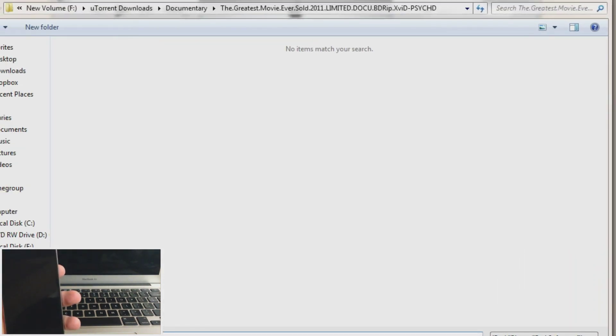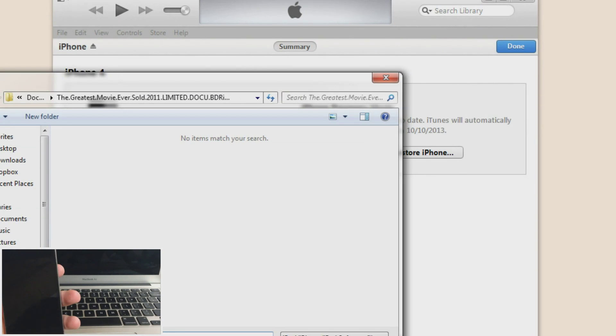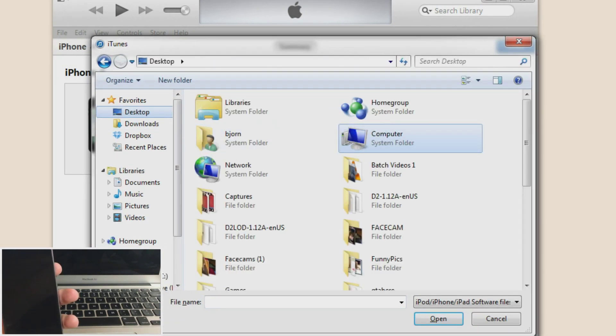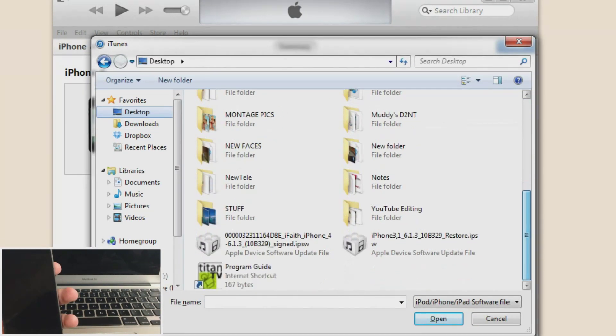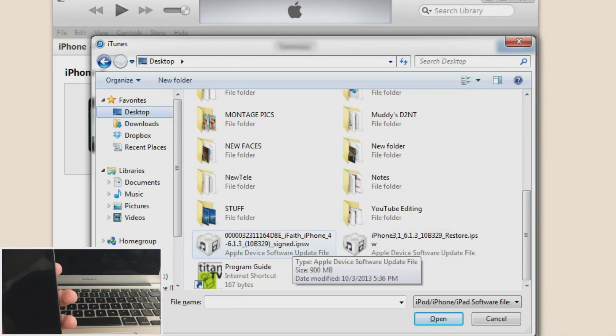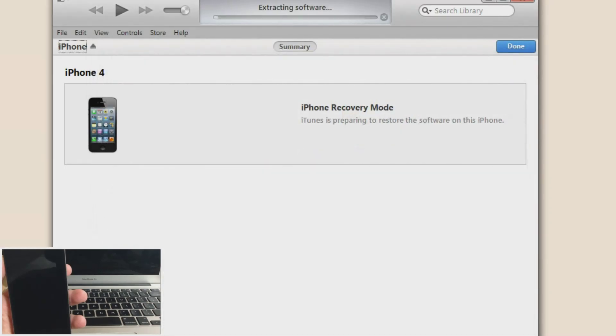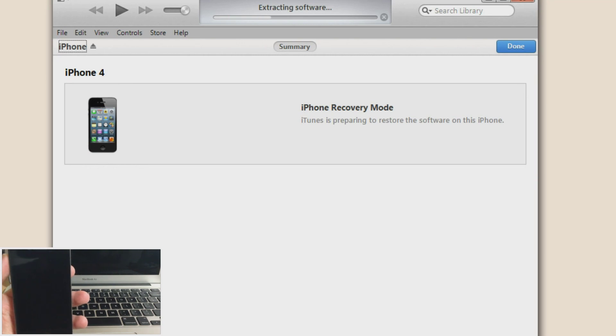So what you want to do is hold shift and click restore iPhone. Alright. So then it's going to give you a pop up here. And then you want to find the IPSW that it made. So it should say signed IPSW here. So we're just going to click on that, click open and it should start to update the IPSW.